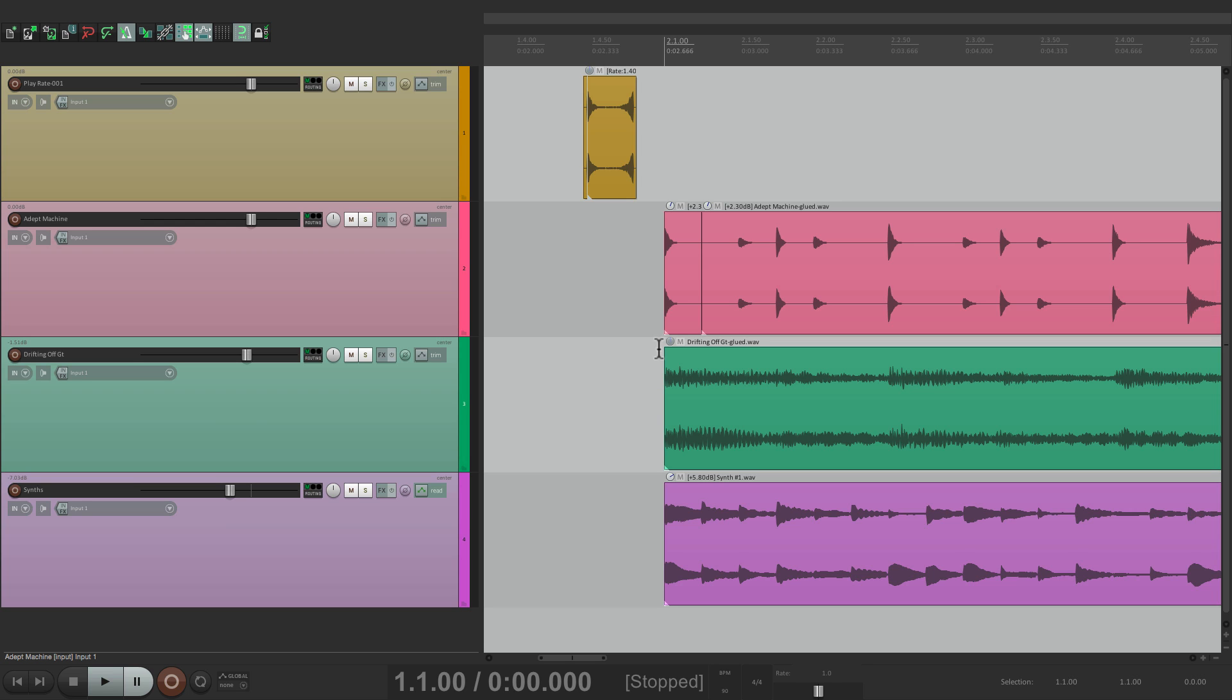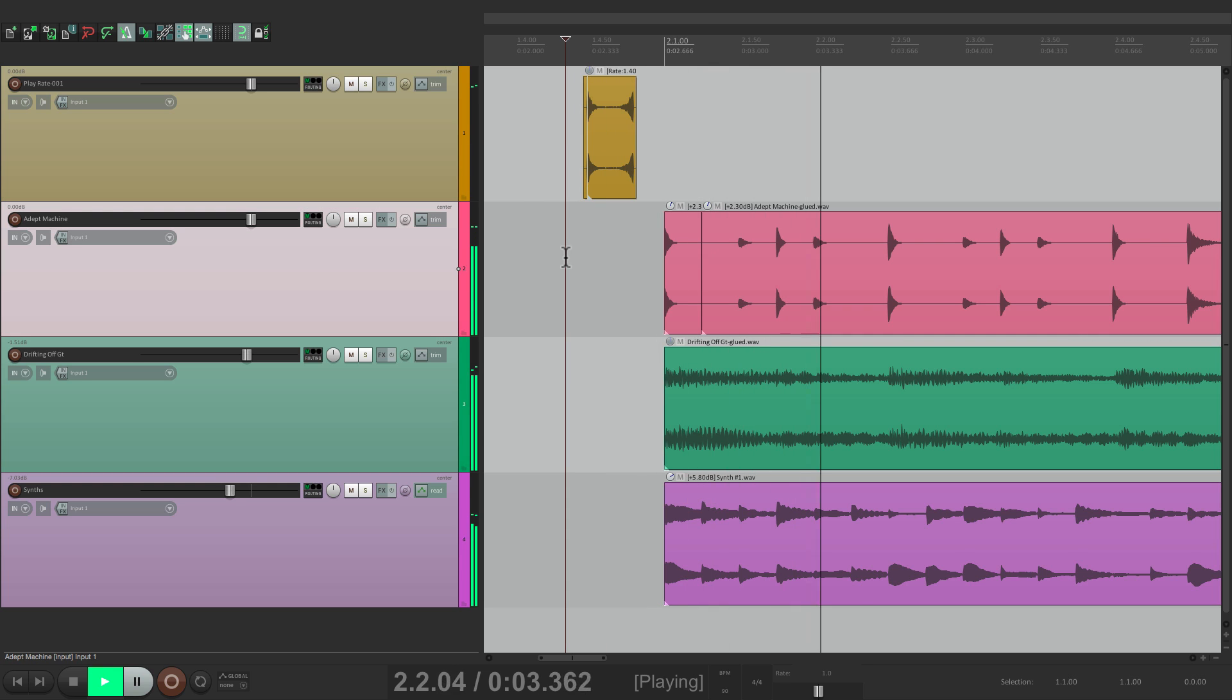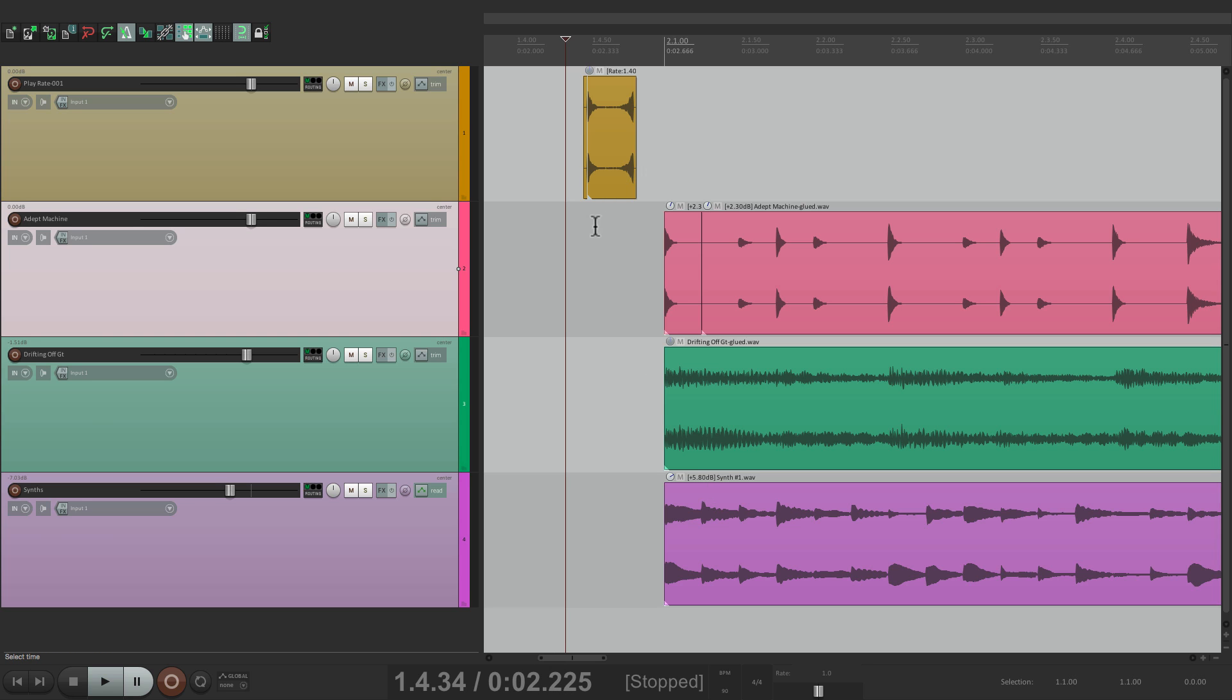Now the problem with this is that this particular song starts on an upbeat. It has a pickup so I can't start it at bar one. So if you look down here at the transport, the song actually starts at about two seconds.